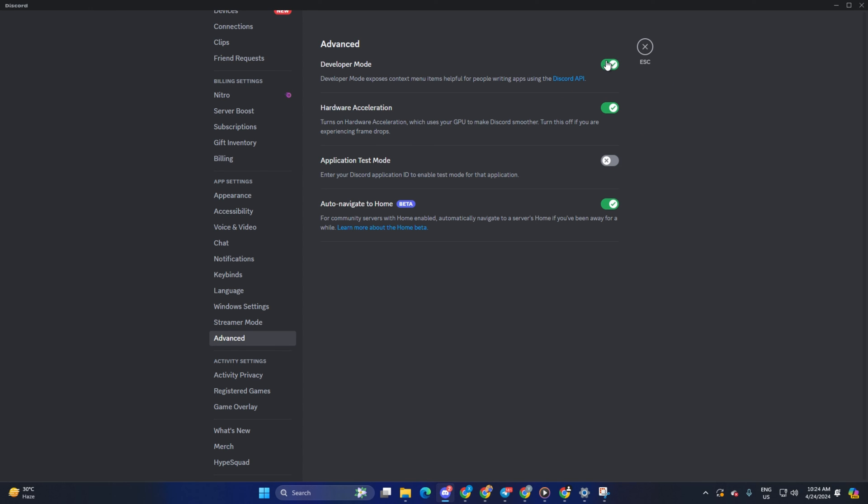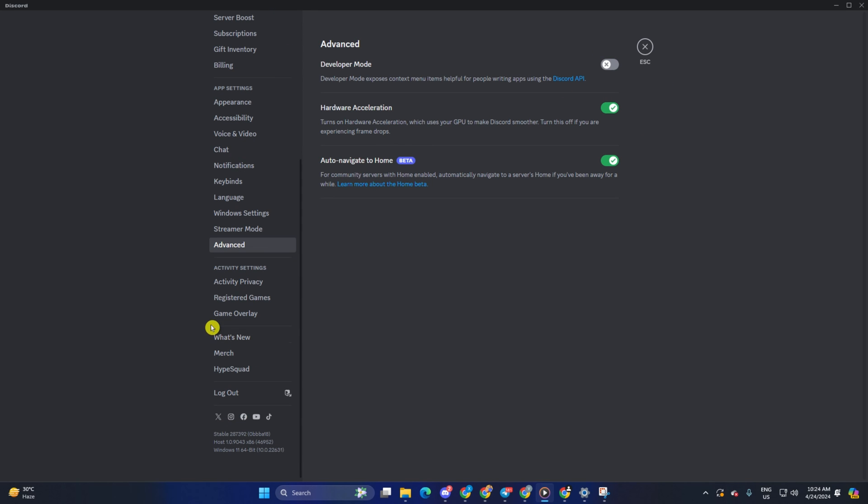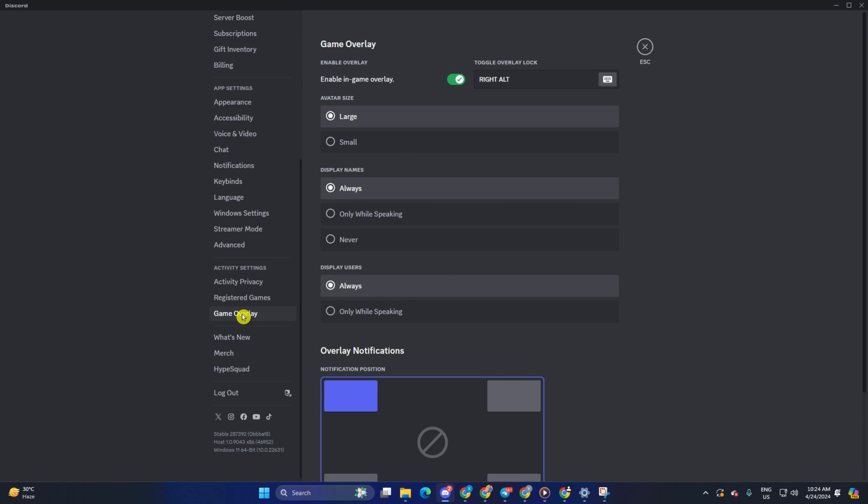Now scroll down a little from the left side menu and click on Game Overlay. Next, toggle off in-game overlay from here.